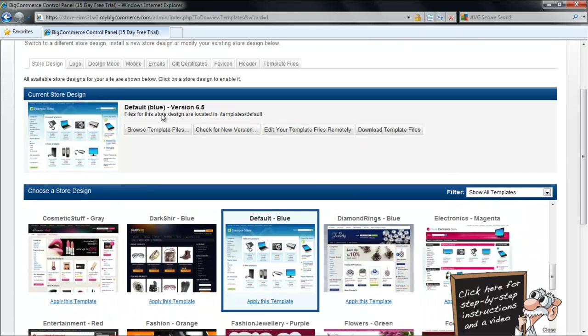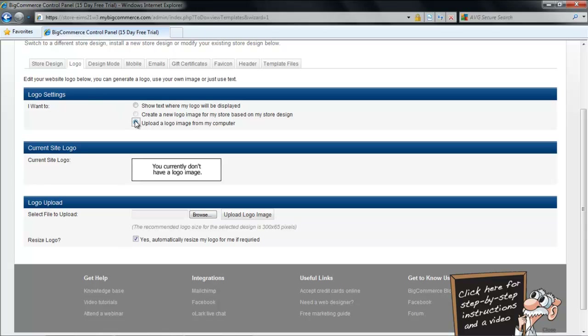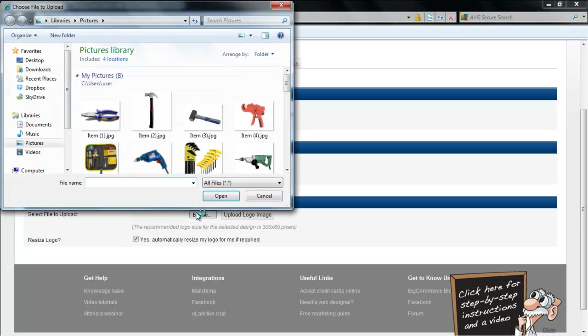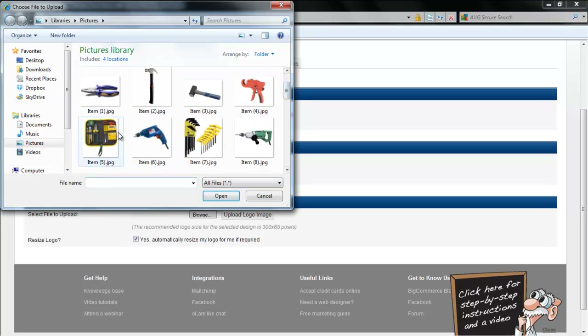In order to add a logo from your computer, click on the Upload a logo image from my computer radio button. Select the logo image and add it.